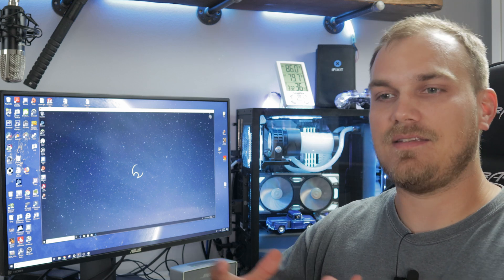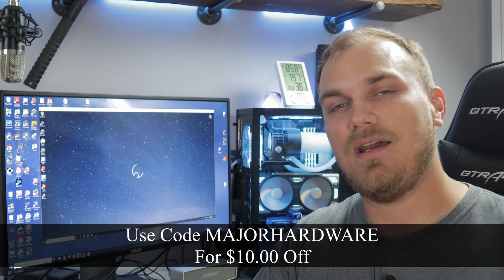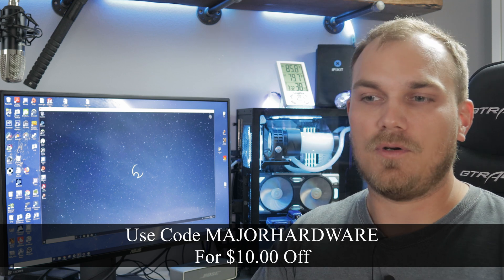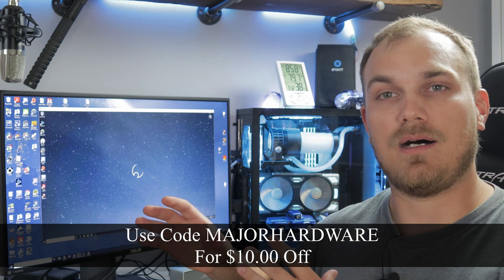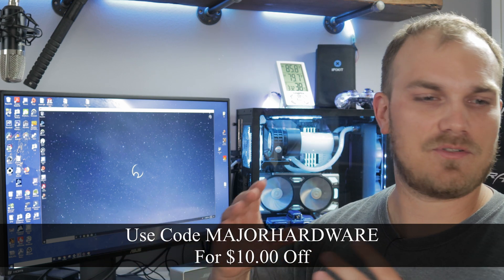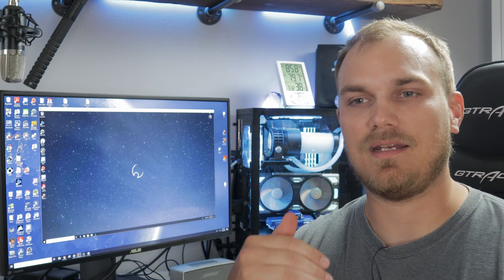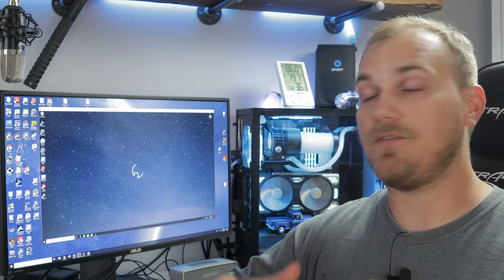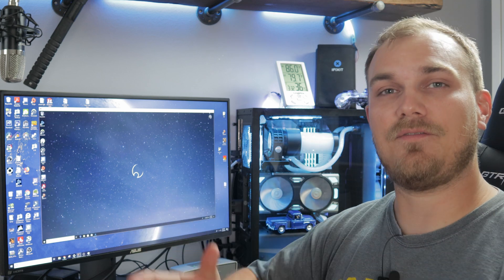So everybody that signs up for a Shadow account is going to get a GTX 1080 or equivalent. In my case, I'm using a Quadro P5000, which basically works just as well for games as a GTX 1080, a Xeon processor, system memory, all the good stuff you would find in a normal high-end gaming PC.